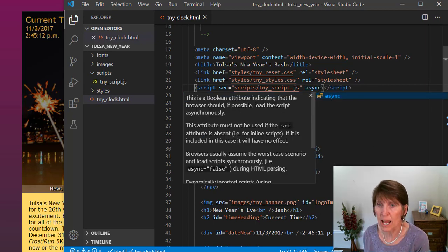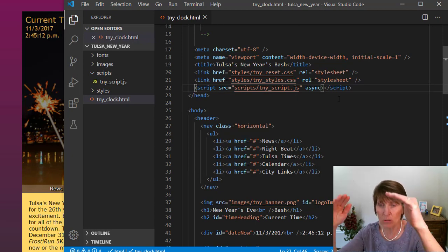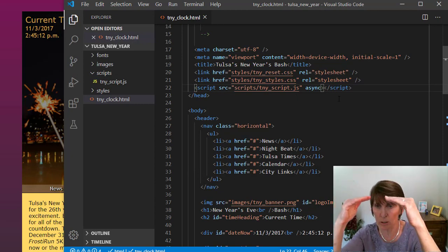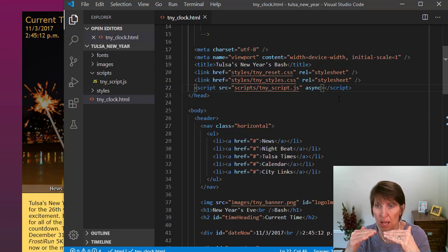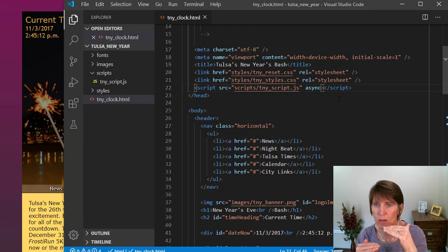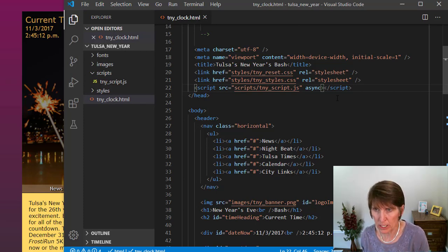Another way is to add the async attribute. What that does is load the HTML and the JavaScript files together at the same time. If it gets to some execution of the code, it pauses the HTML, executes the JavaScript code, and then continues to load the HTML. So it's still a bit of a delay for the HTML, but not as much.